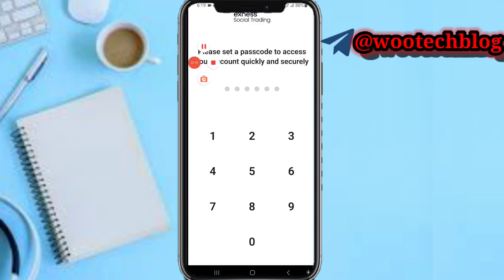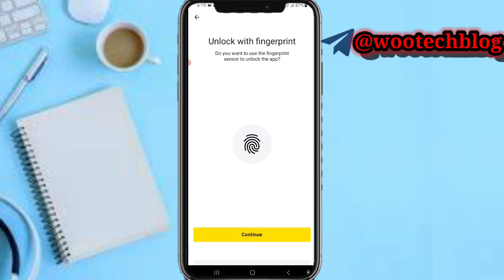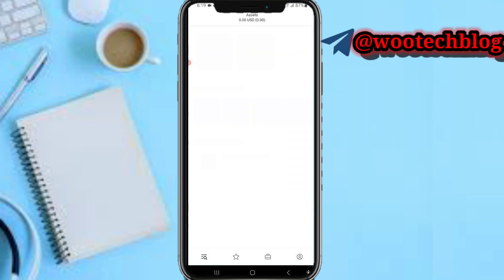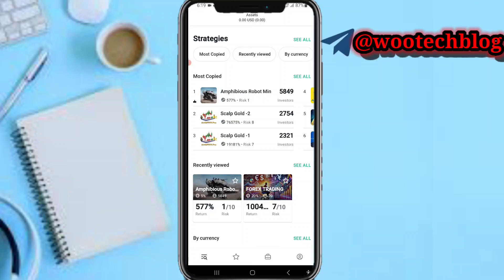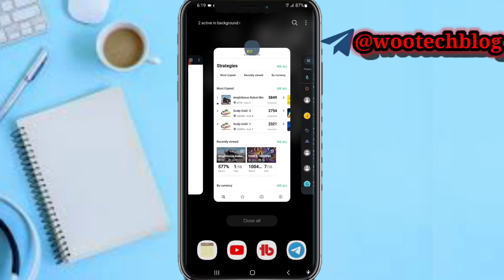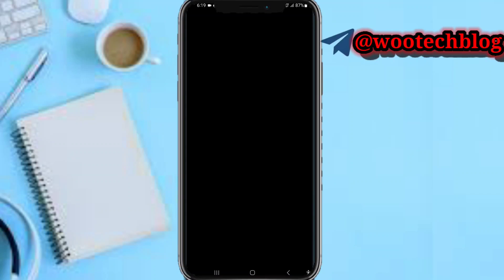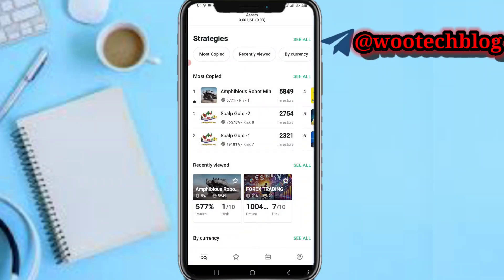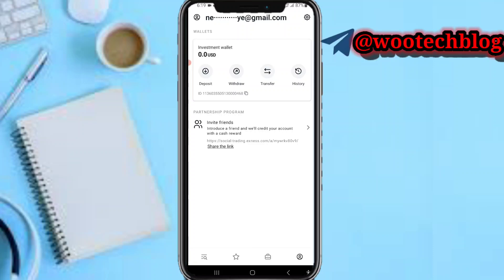Now enter your passcode. After that, you can enable fingerprint — go ahead and enable fingerprint login. You'll then be brought to your dashboard.